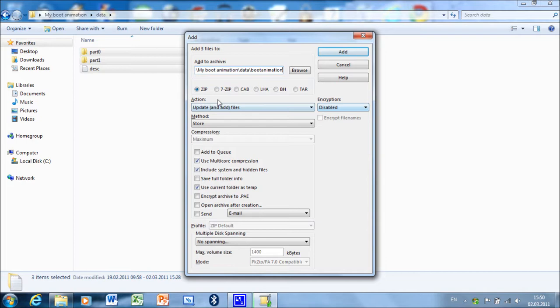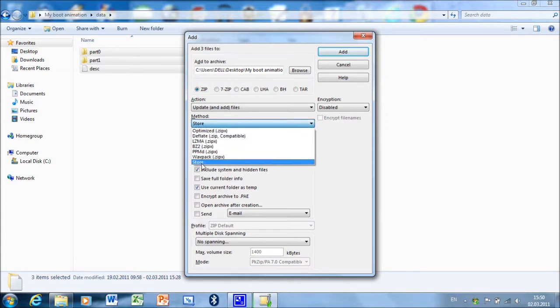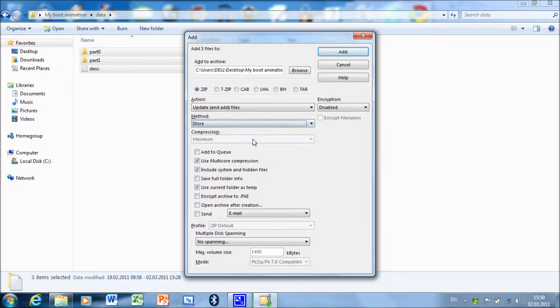Click action update, and add files. And method - make sure you click on store, because if you don't, the animation won't work.